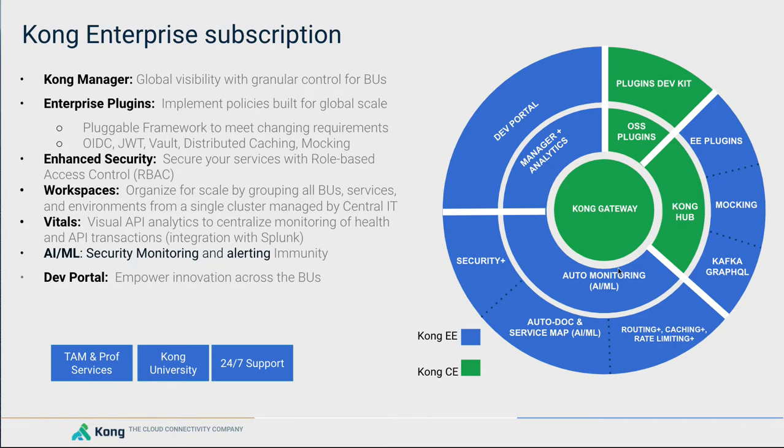The Enterprise Edition includes all the features that are marked here in blue as per the legend, and they are listed on the left-hand side. We will go through those features now.